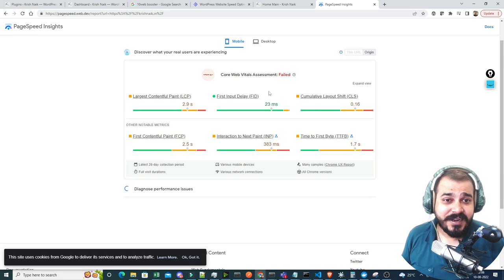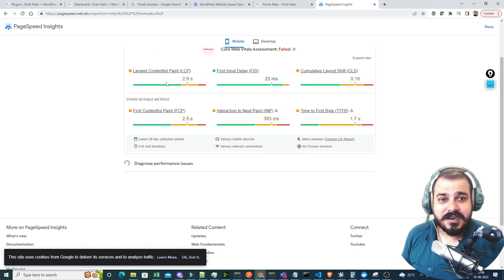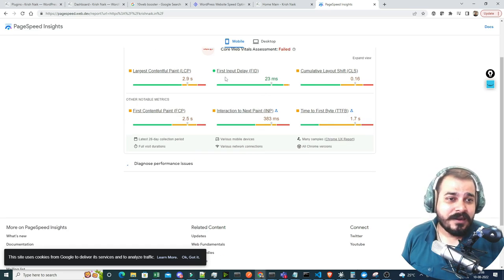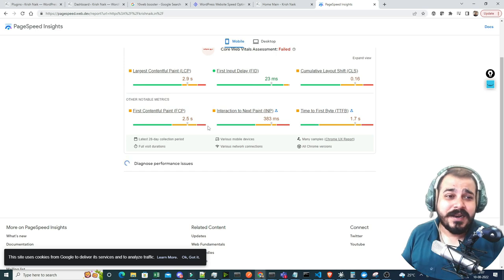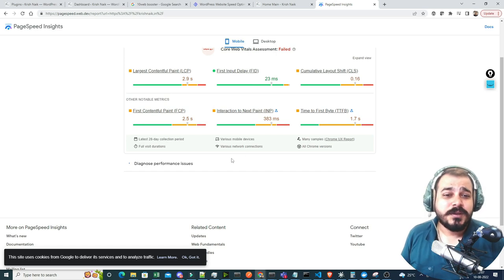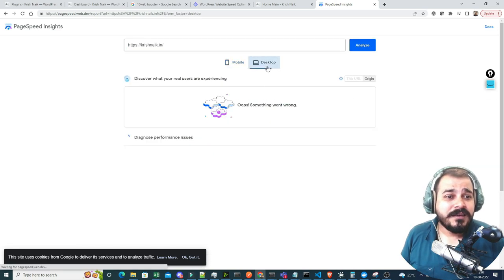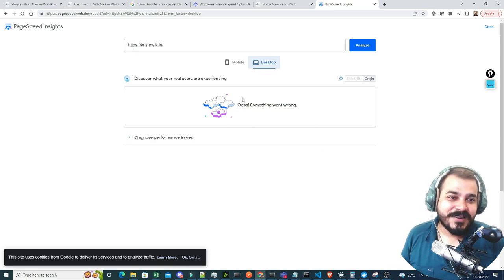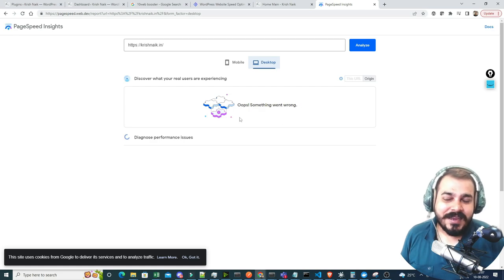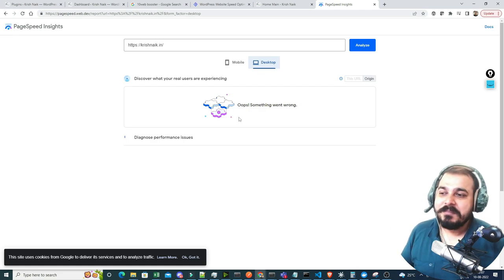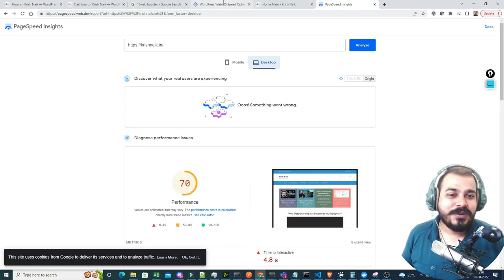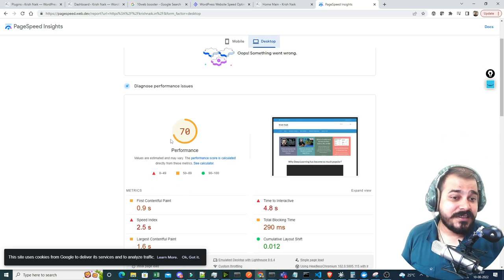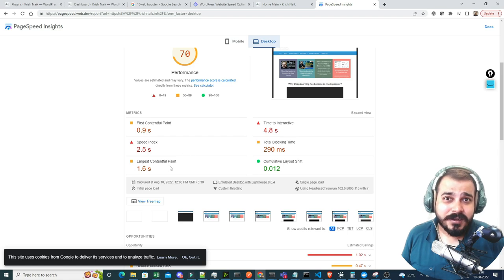You'll be able to see that on mobile, the Core Web Vitals assessment has failed. There is Largest Contentful Paint, First Input Delay — some attributes because of which the website is completely slow. And on desktop, the message is showing something went wrong. So you can see the performance is 70%, which is not good.